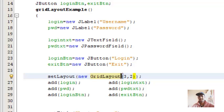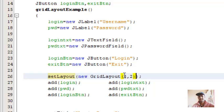So what is grid layout? It pretty much places the swing components in a matrix format. I hope you know what is a matrix. The matrix has rows and columns. Even here I have given two parameters: rows and columns, three rows and two columns.